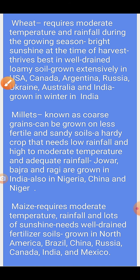Maize requires moderate temperature, rainfall and lots of sunshine. It needs well-drained fertile soils. Grown in North America, Brazil, China, Russia, Canada, India and Mexico. मक्का के लिए मध्यम temperature, वर्षा और अधिक धूप की आवश्यकता होती है। इसे सुअपवाहित उपजाऊ मिट्टी की आवश्यकता होती है।